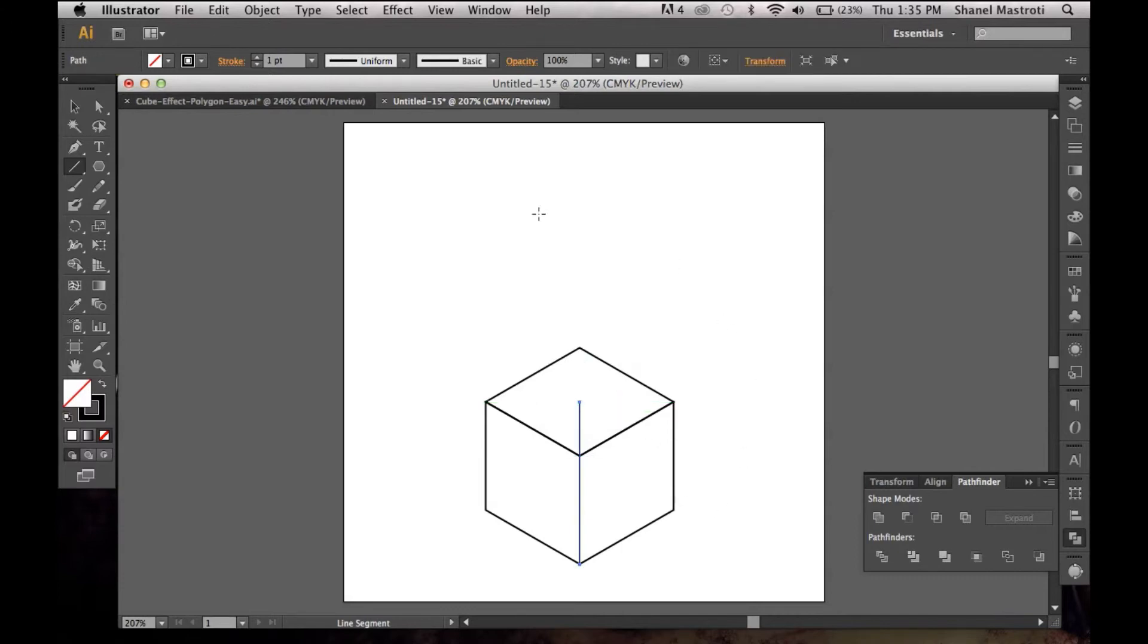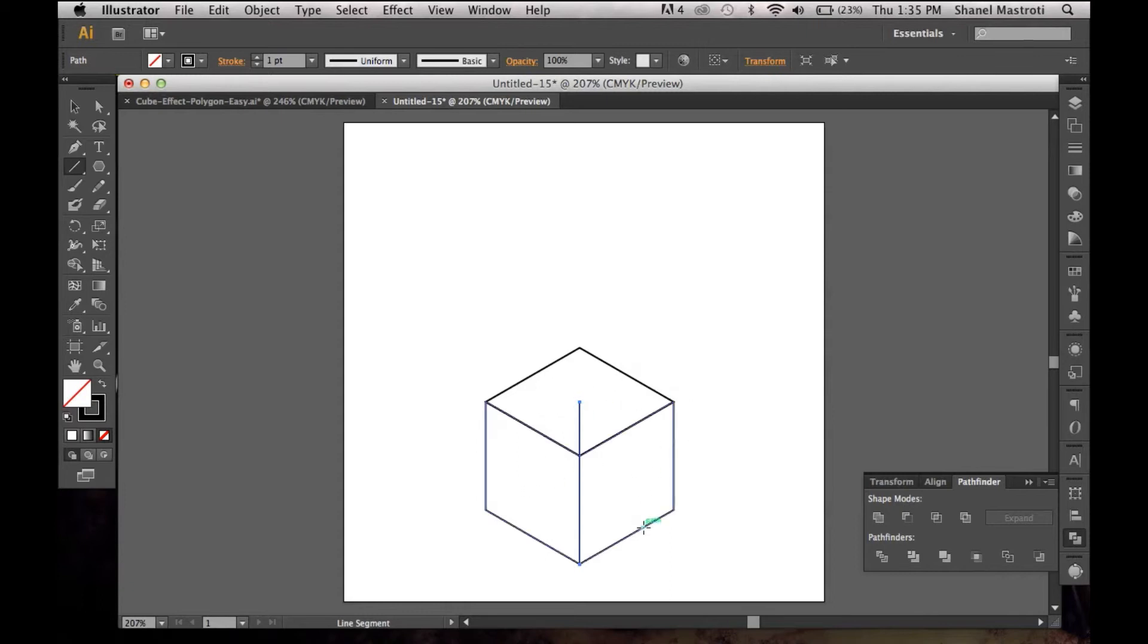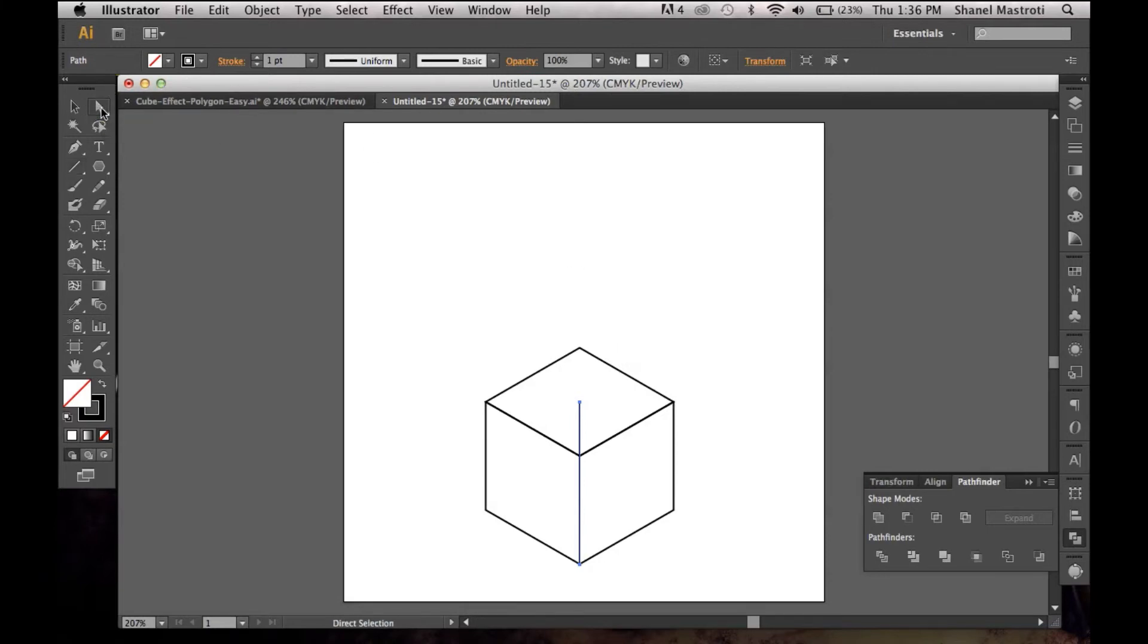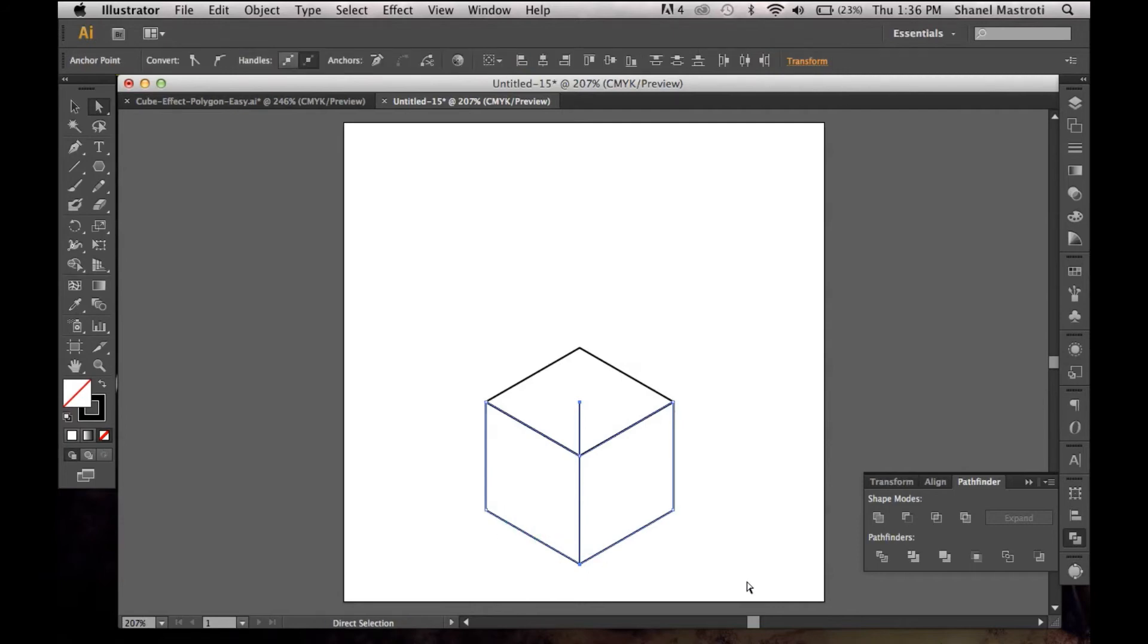I'm sure you guys are wondering why I did that. The reason why is so that you can change each section of your cube to a different color. Without doing this, your cube can only be one color. So this is the main reason why we do so. I'm going to grab my direct selection tool once again, and I'm going to simply hold down my shift button while clicking the bottom area of my cube and select Divide here in the Pathfinder options once again.